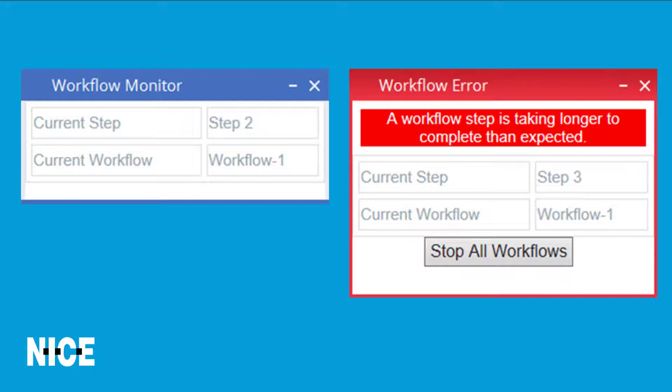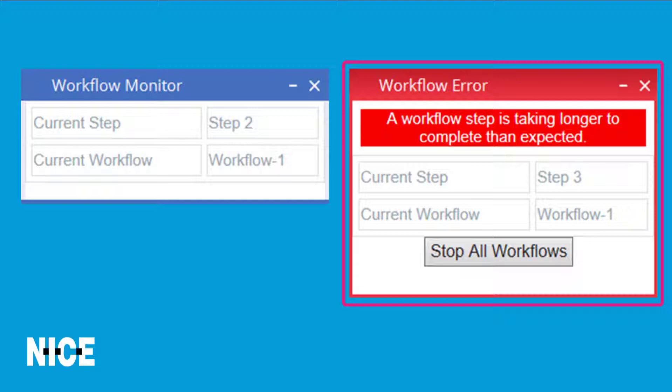The workflow error callout is shown when something may have gone wrong. Specifically, it will be displayed if 10 seconds have elapsed since the last time a workflow progressed from one step to another, indicating that the workflow may have become stuck.